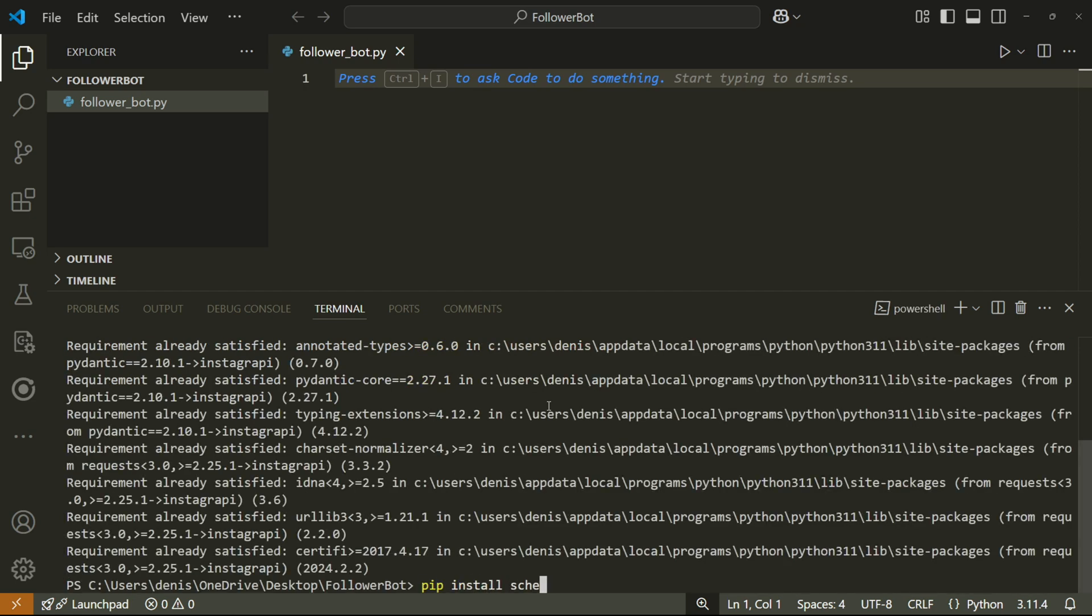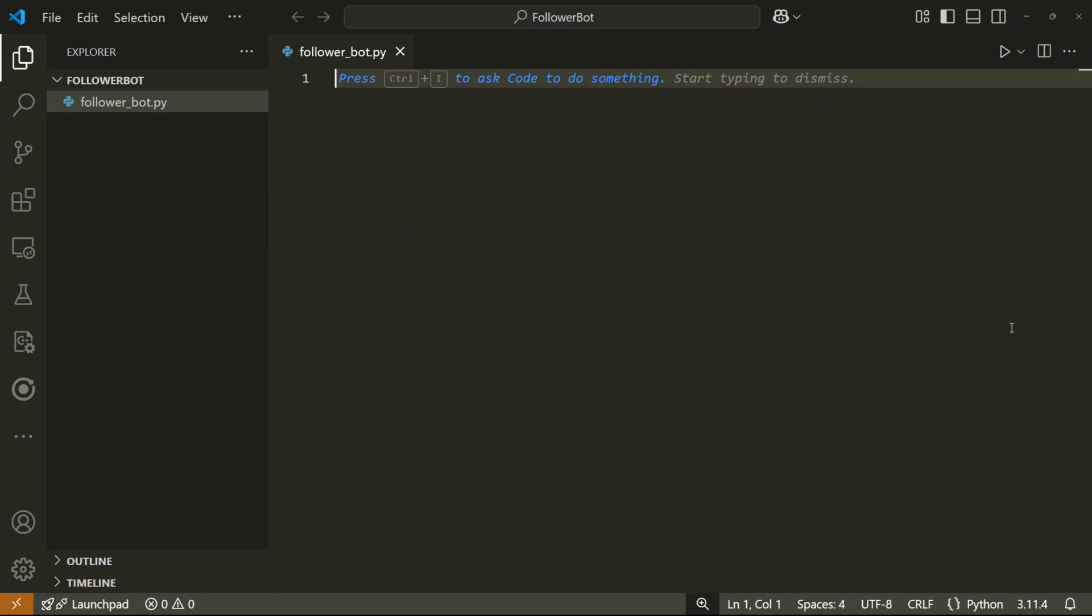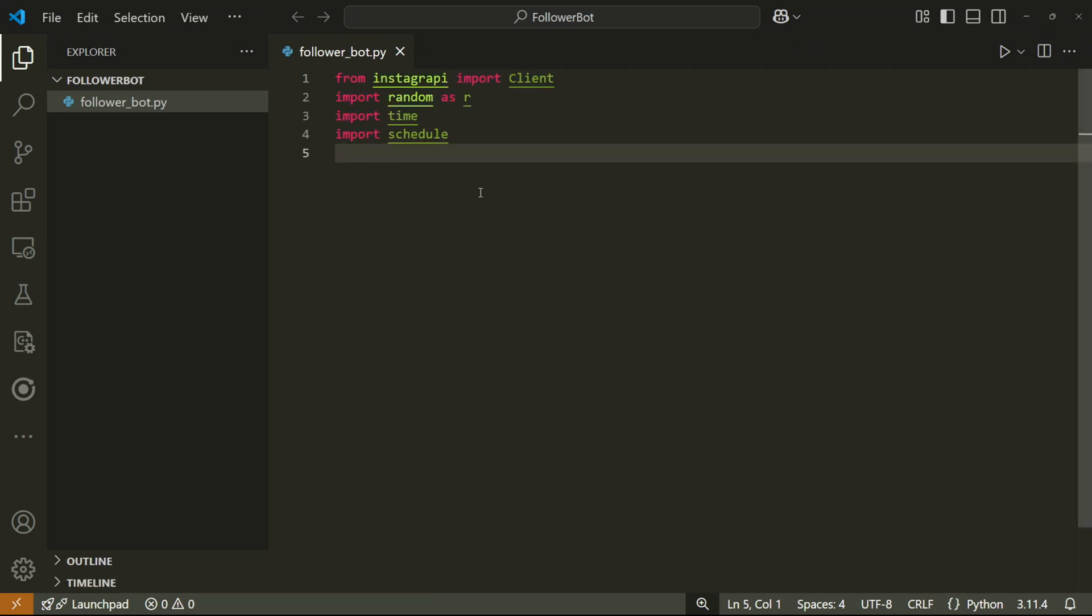We'll use this to schedule when our bot should come online. After this, we can finally go ahead and import all the libraries we'll be using.